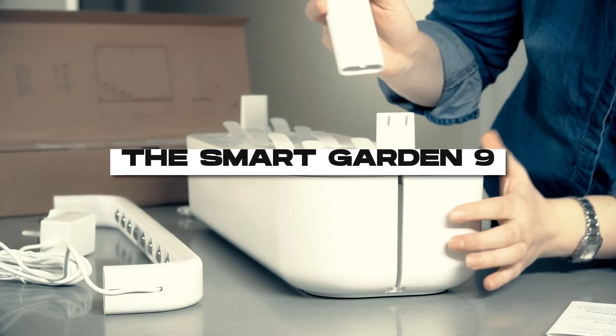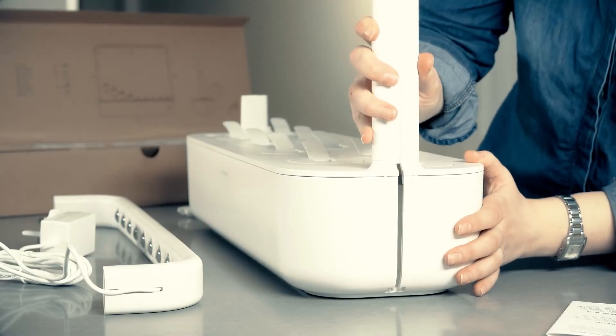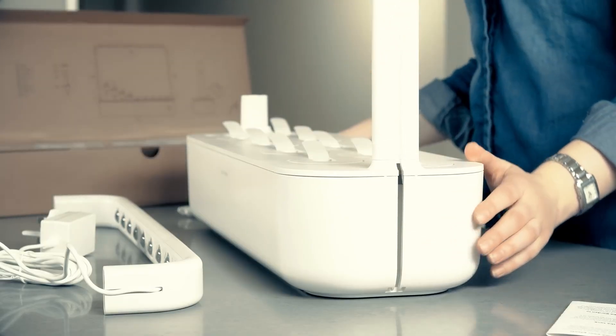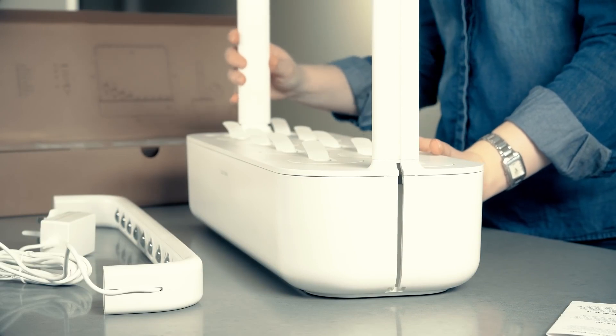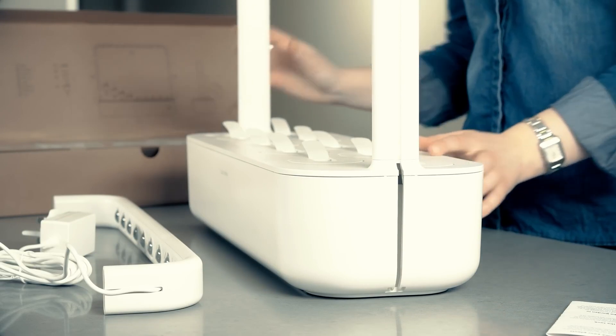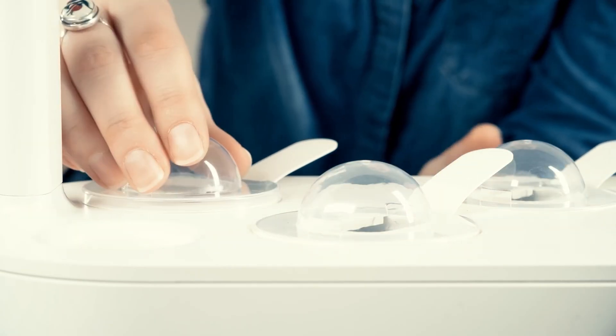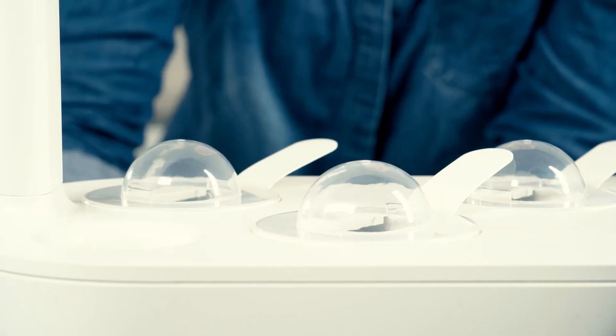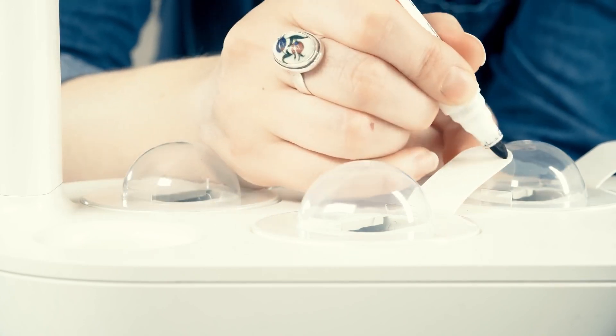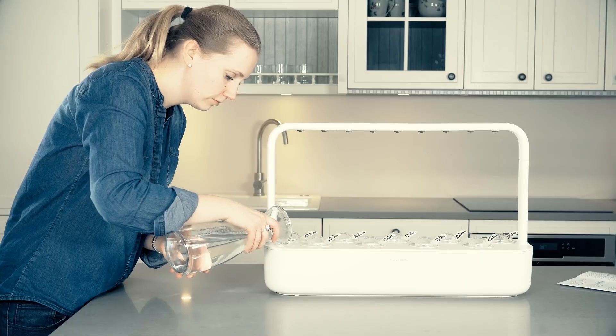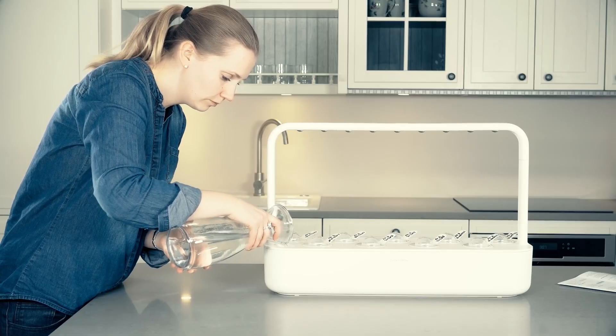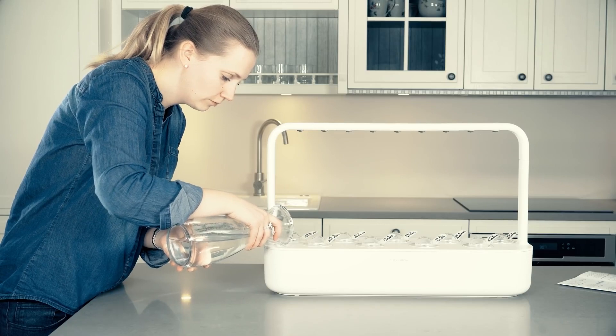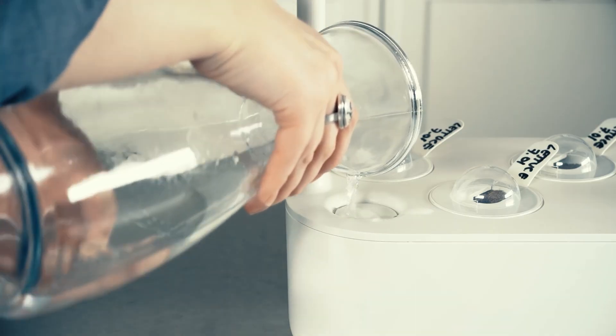Number 6. The Smart Garden 9. Let's venture into the world of gardening with the Smart Garden 9, a futuristic solution for indoor gardening enthusiasts. This innovative gardening system utilizes advanced LED technology and automated watering to provide the optimal conditions for your plants to thrive.